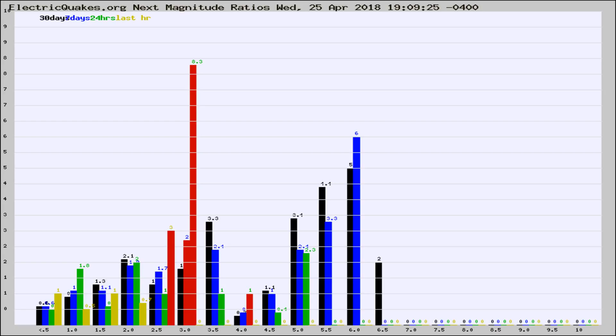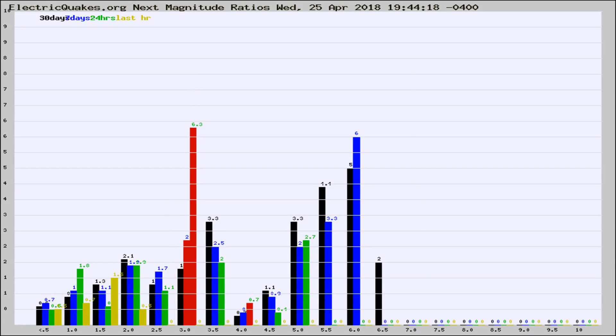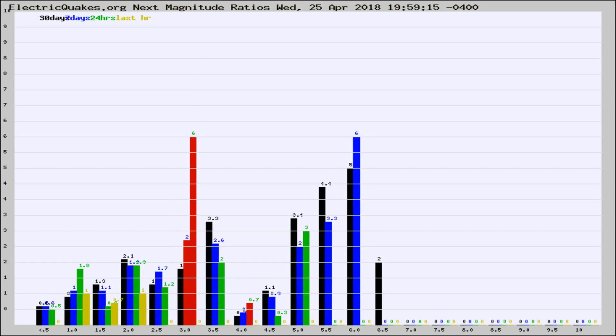Now you're seeing the next magnitude ratios, which is a graph of the ratio of, say, magnitude 2 to the number of magnitude 3s, which should stay consistent for any given area. If it changes between the last 30 days, 7 days, 24 hours, and last hour, it may indicate something unusual happening in that area. This is worldwide.